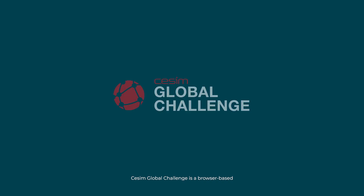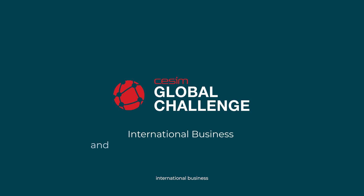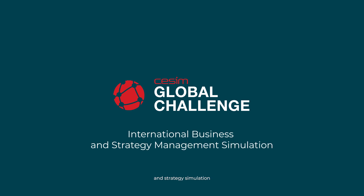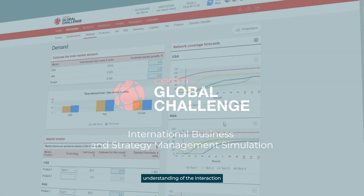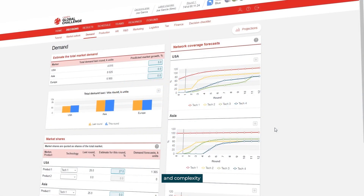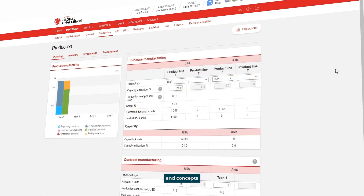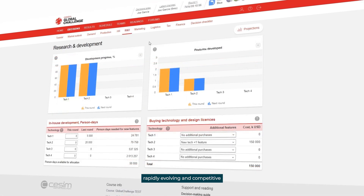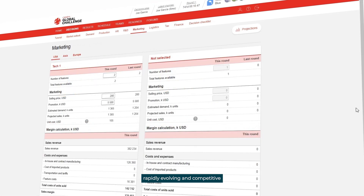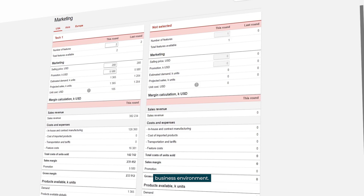SESIM Global Challenge is a browser-based international business and strategy simulation designed to develop understanding of the interaction and complexity of various business disciplines and concepts in a global, rapidly evolving and competitive business environment.